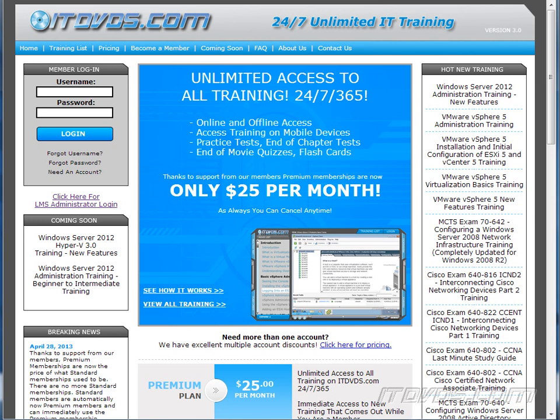This is just a sample of the training available at itdvds.com. To see complete training, please go to itdvds.com. Let's begin the sample.